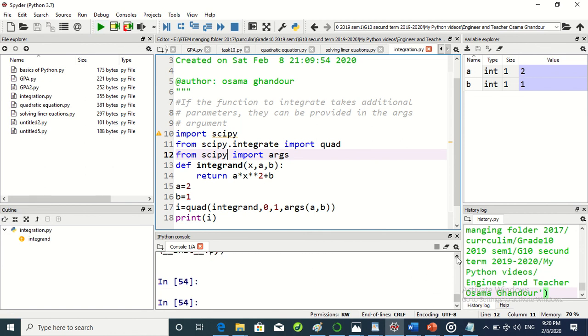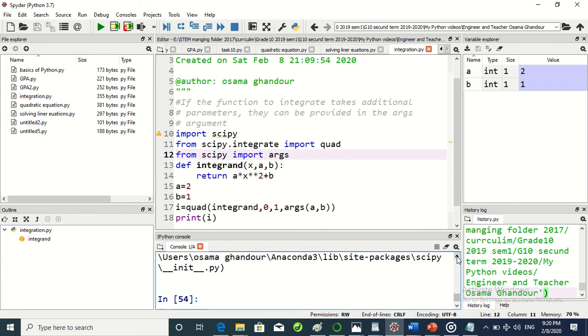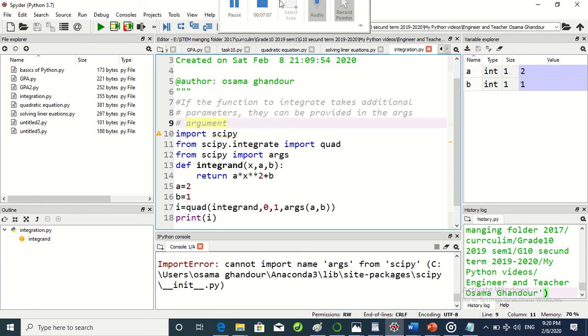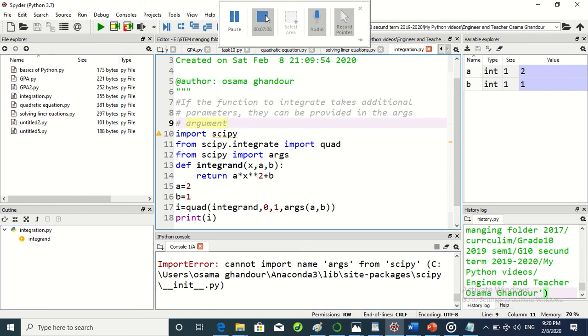Oh no, cannot import name args from scipy. So maybe it's just args - import okay. So the problem will be fixed. Thank you for listening.